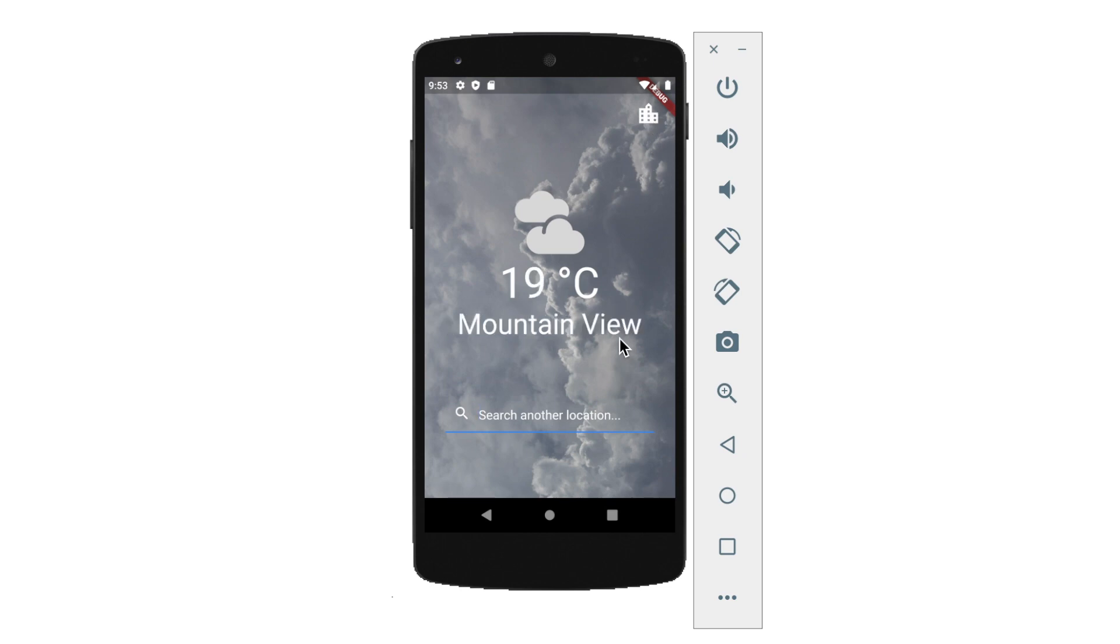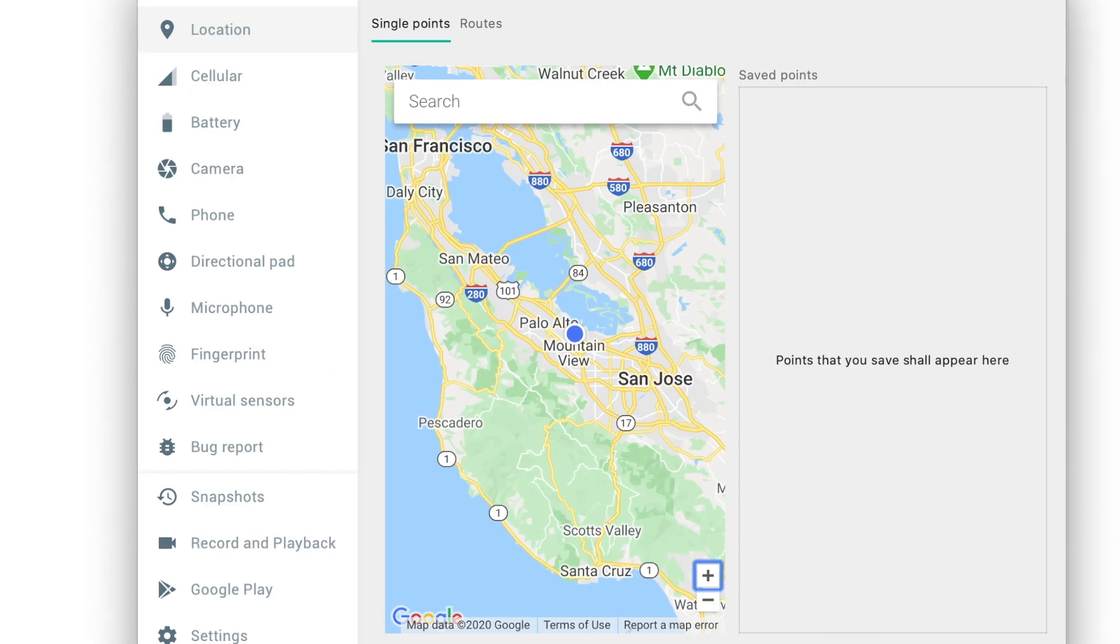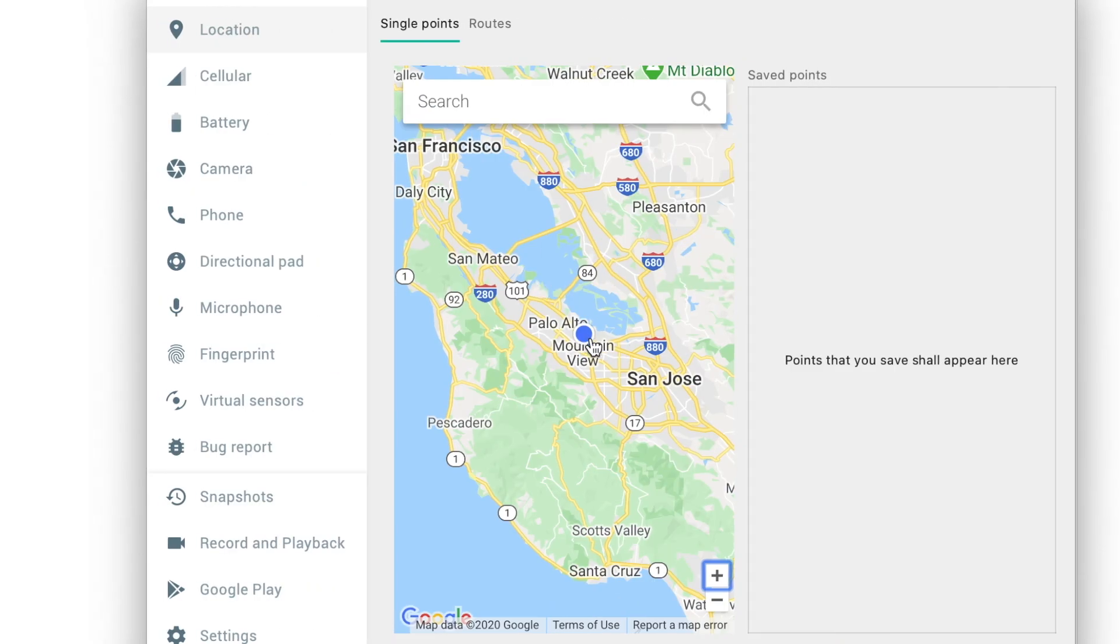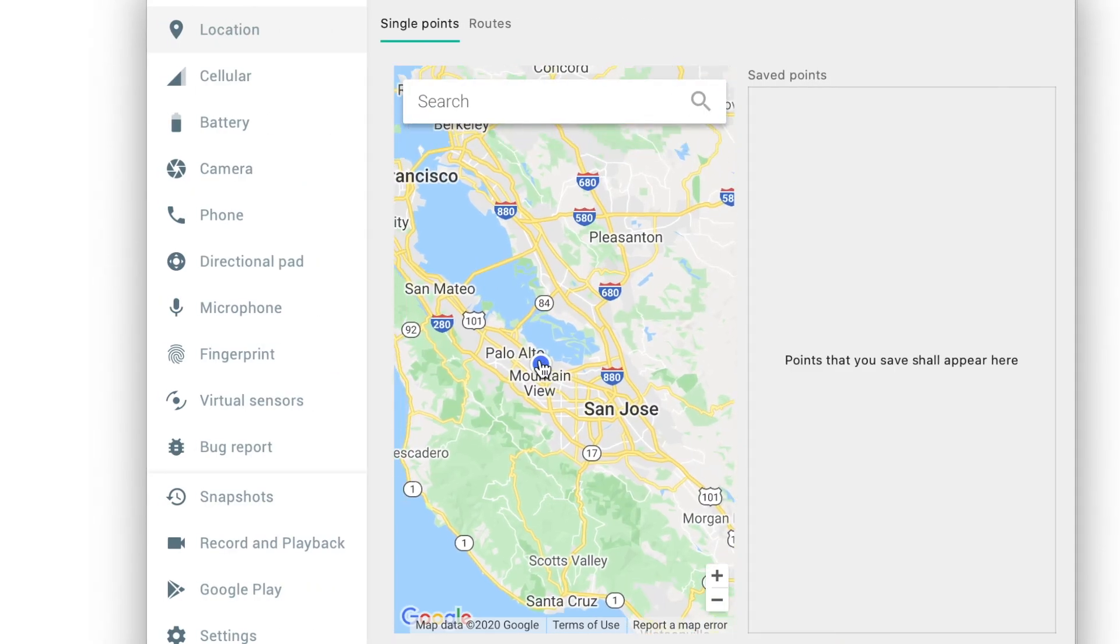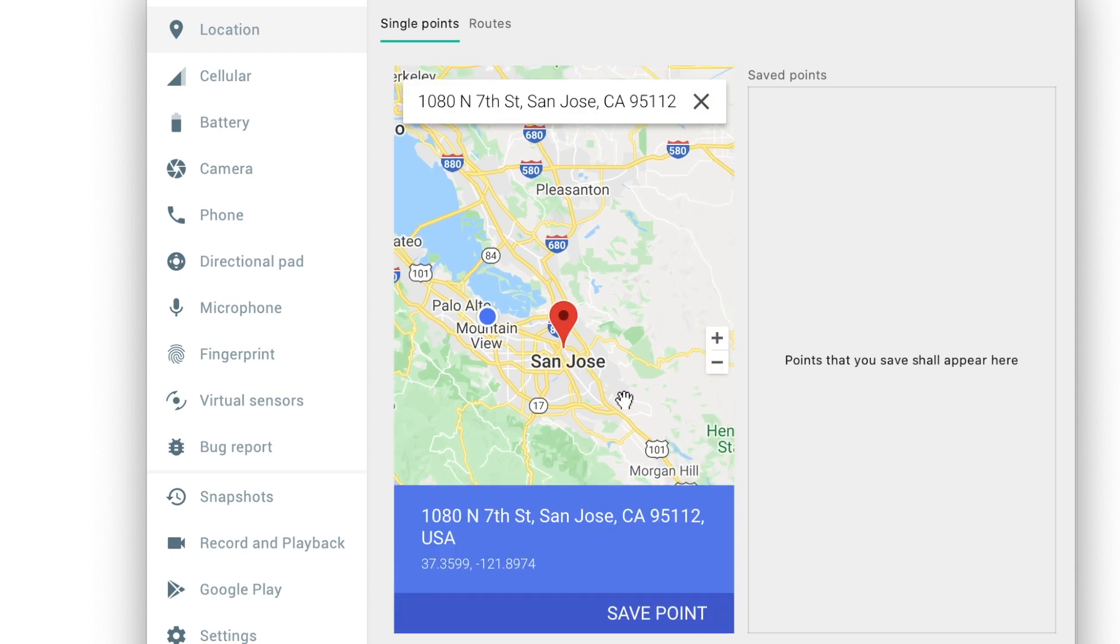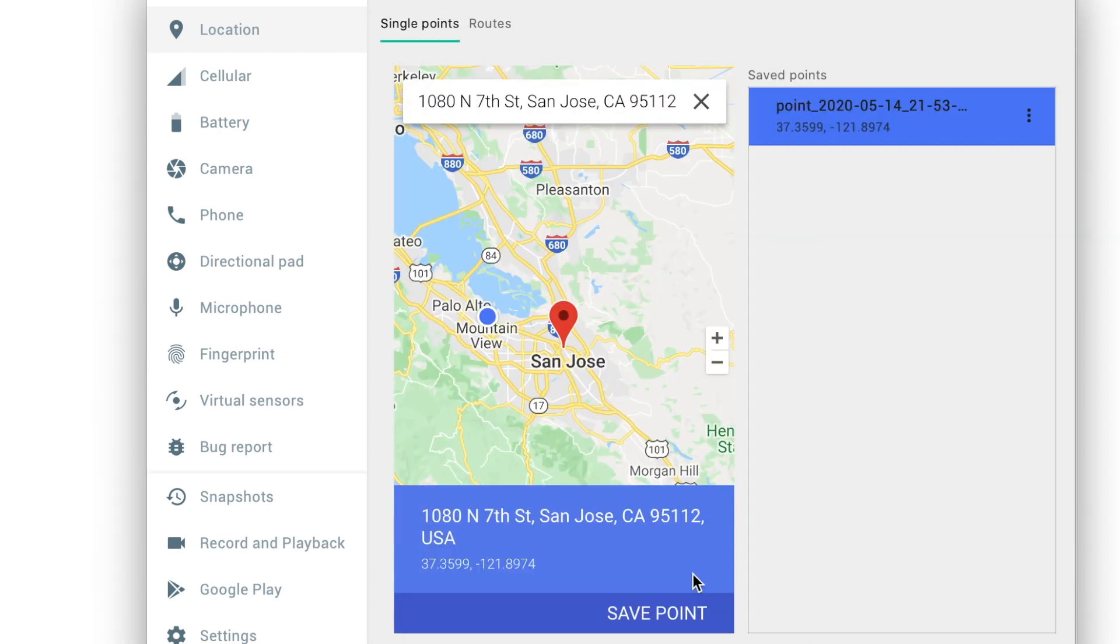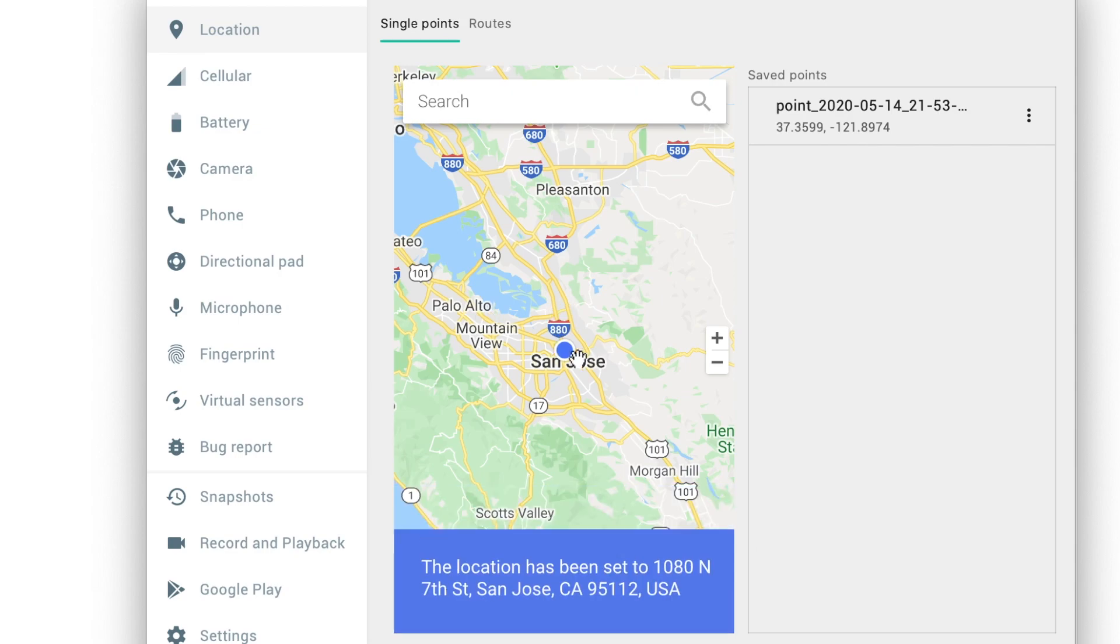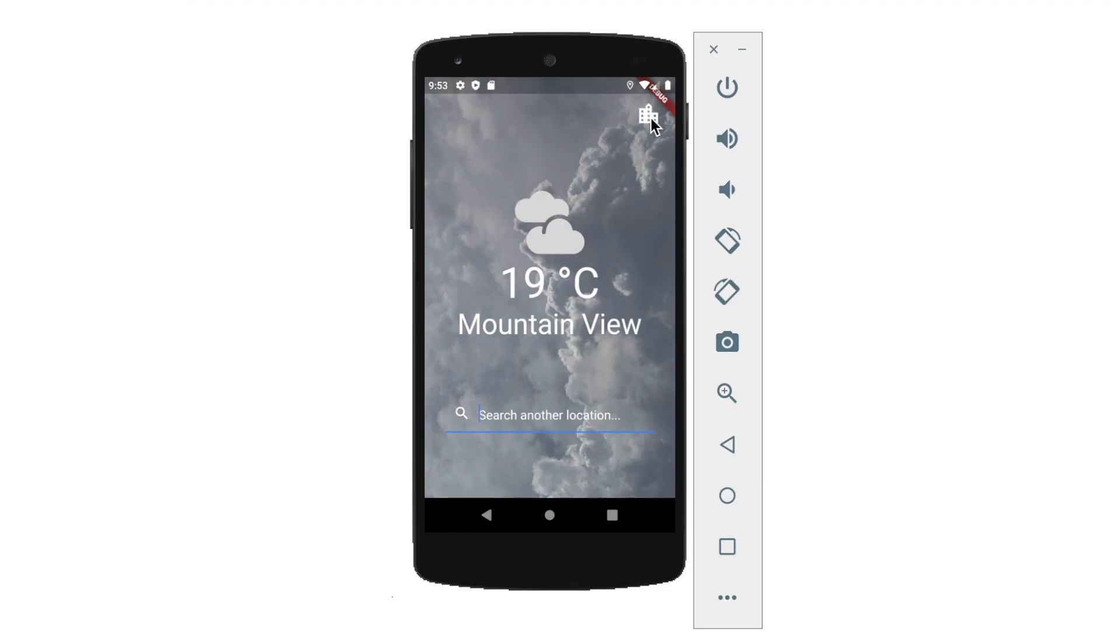In Android emulator you can change your current location with using a map that makes it more fun. And still the app is working because it shows the weather in that city I have chosen on the map.